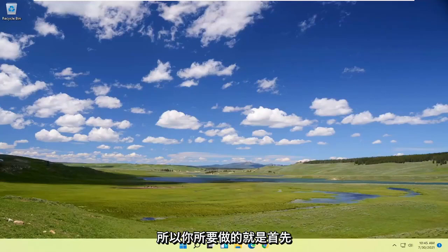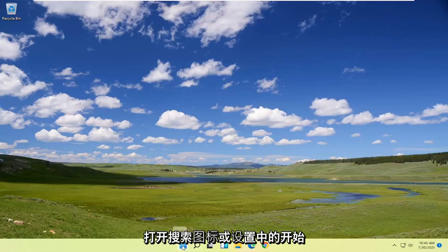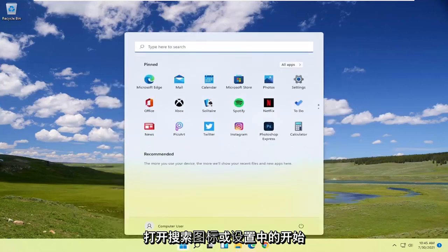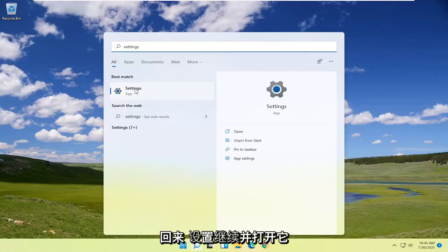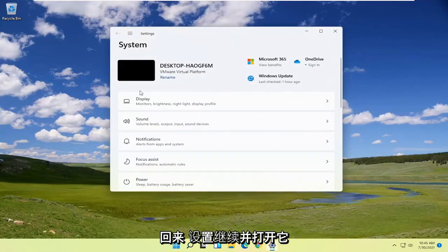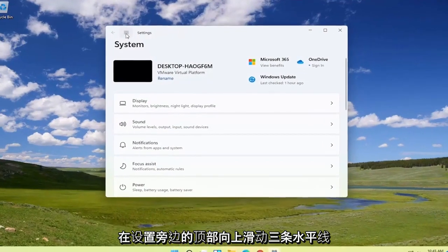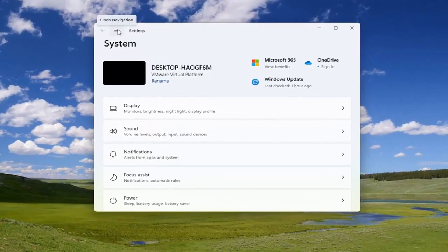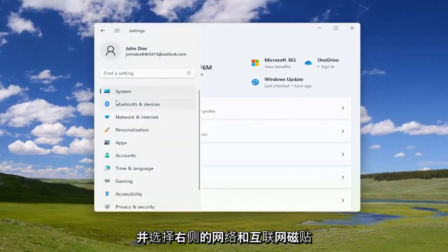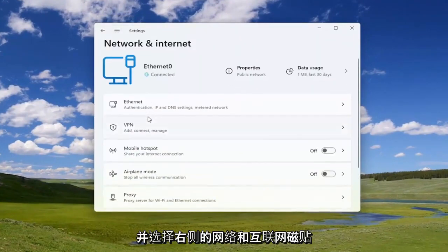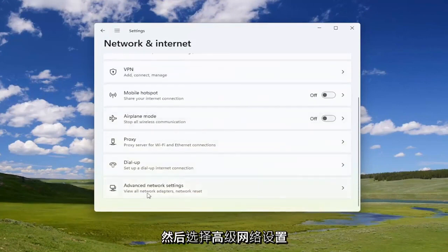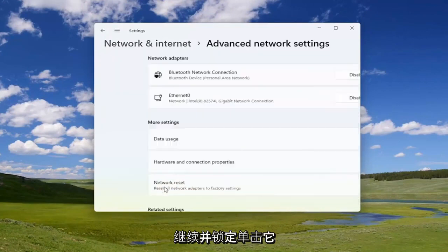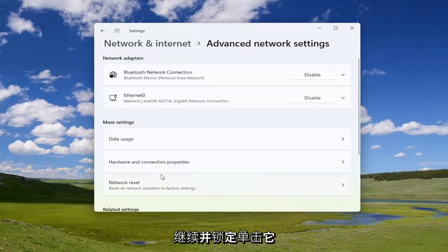All you have to do is start by opening up the search icon or the start menu, type in 'settings', and open that up. Select the three horizontal lines at the top next to settings, then select the Network and Internet tile on the right side. Go down and select Advanced Network Settings.